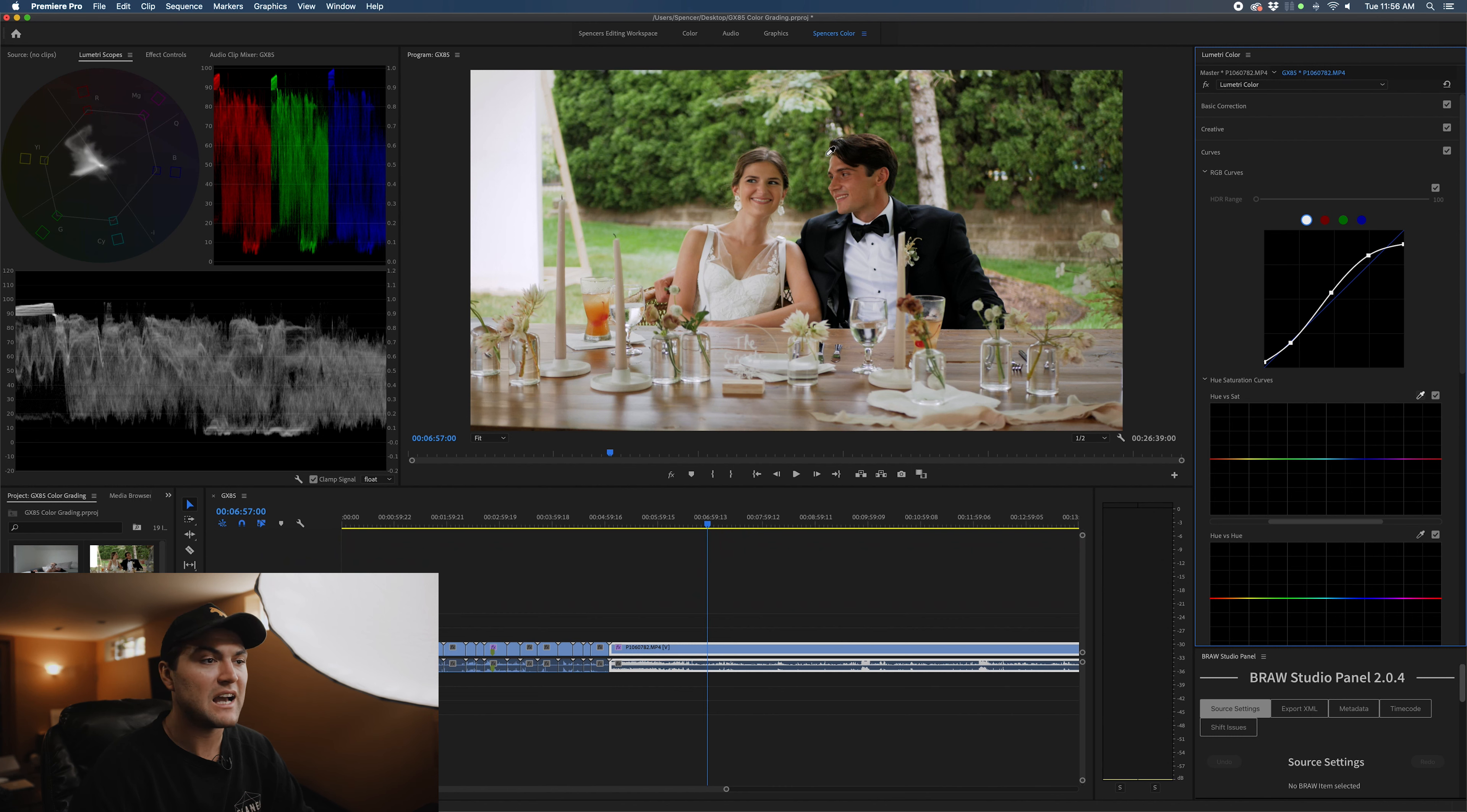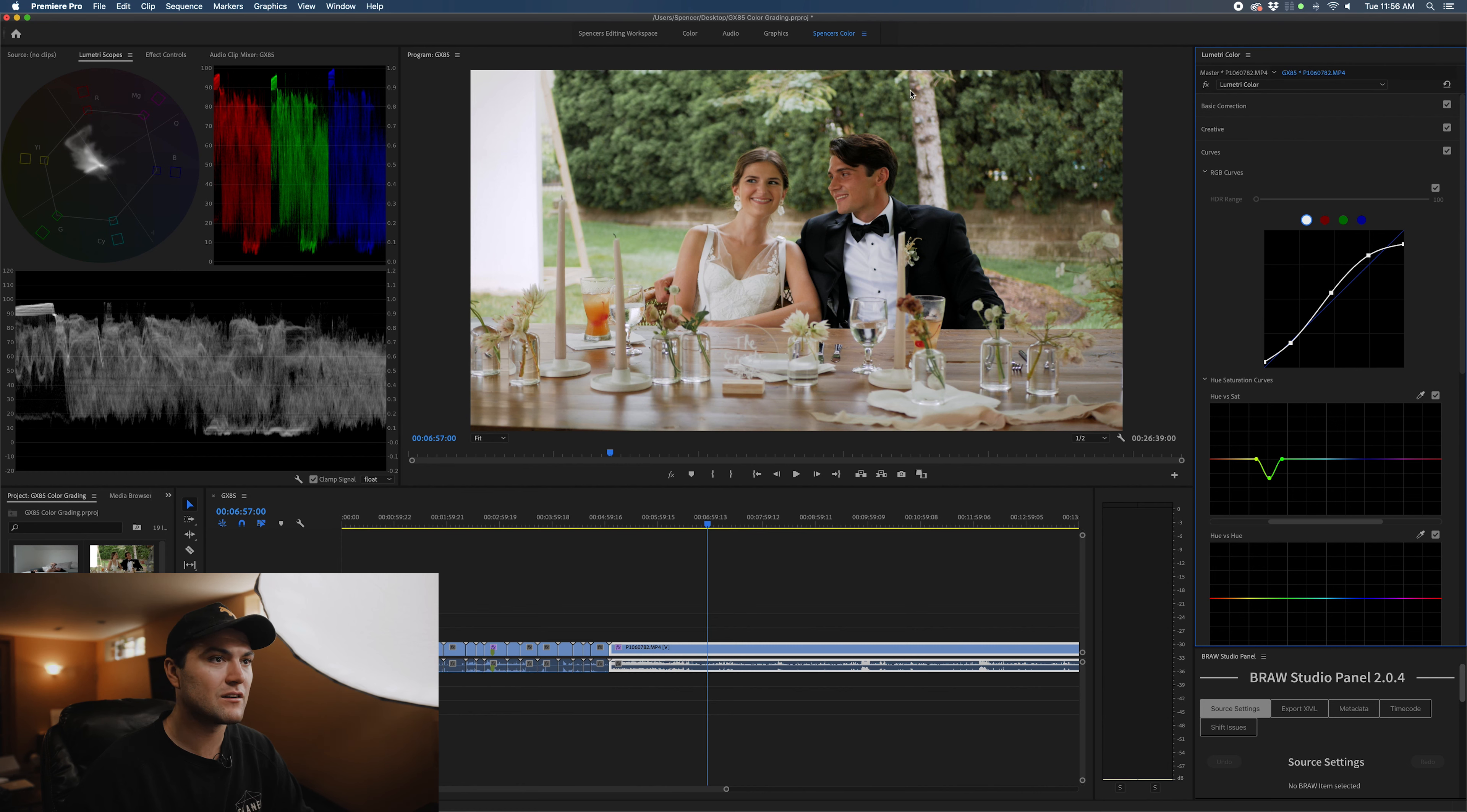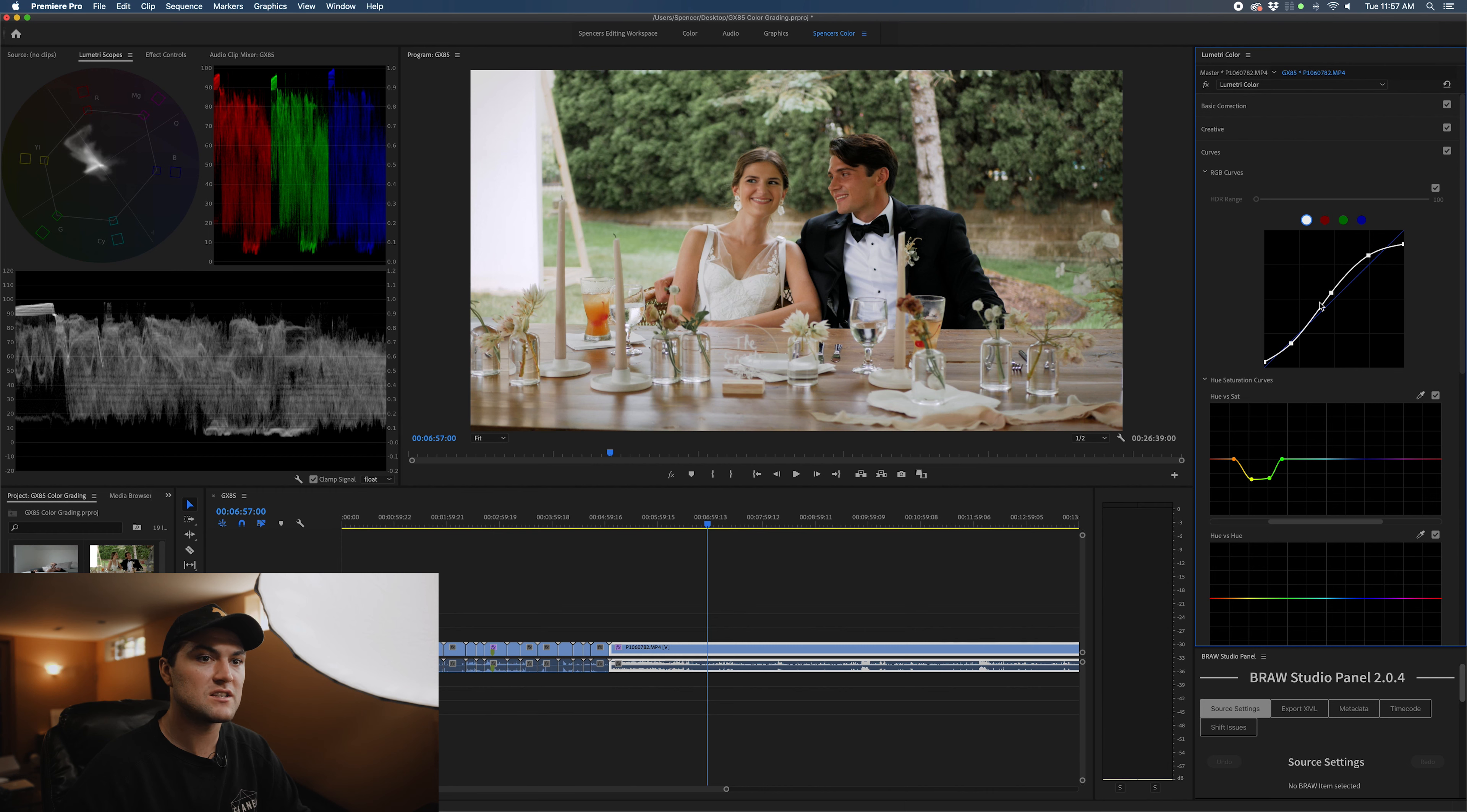What I'm going to do now is take out some of that yellow saturation from the image, so I can pick and bring back some of the greens too to create a certain look. Real trendy look amongst wedding photographers and some wedding cinematographers. You can also bring down some of this yellow as well. Before and after, I think that looks really good.